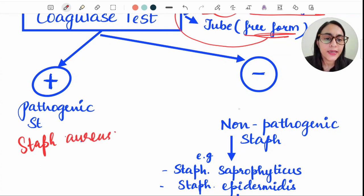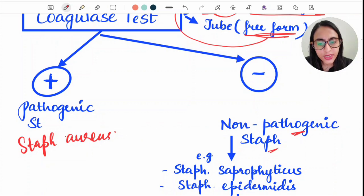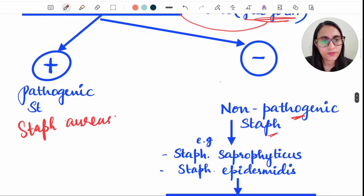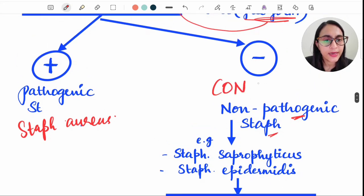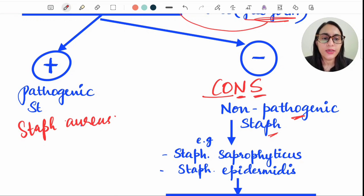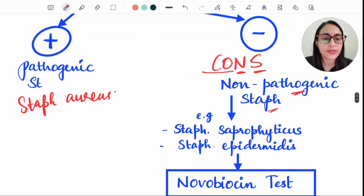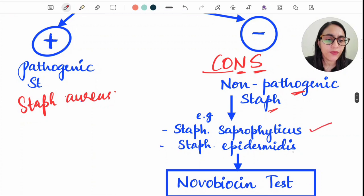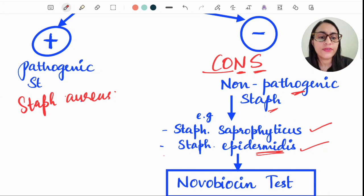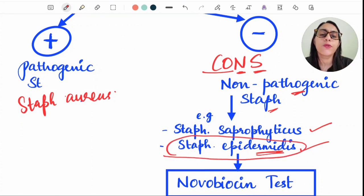Coagulase negative Staphylococcus (CoNS) are non-pathogenic strains. Examples include Staph saprophyticus and Staph epidermidis. Staph epidermidis is a normal commensal of the skin — normally it is present in the skin.